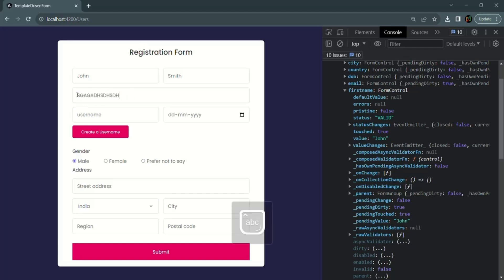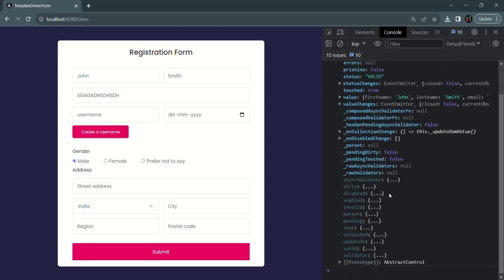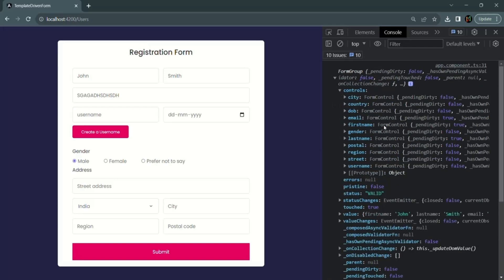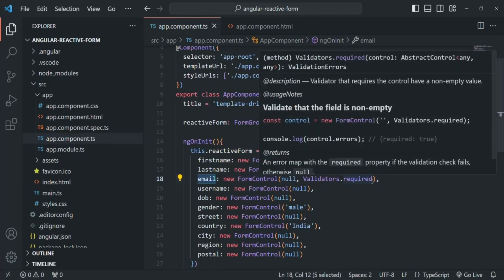Now, if we enter an invalid email address and click submit, the form still shows valid as true because the email field only has the required validator — it only checks for non-empty data. But we also want to check if the user entered a valid email address. For that, we need another validator.